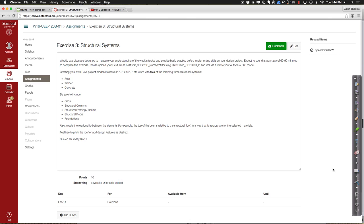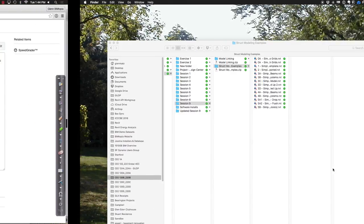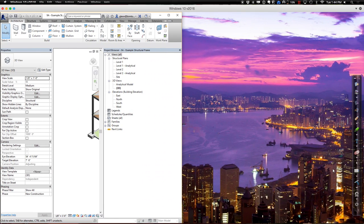For this, be sure to include some grids, some structural columns, some beams on those columns, some floors, and finally some foundation elements. It's pretty straightforward. By the time you get done with it, you will probably have something that looks sort of like that little unit example I opened in class last time. Let's go back to that just to give you an example.